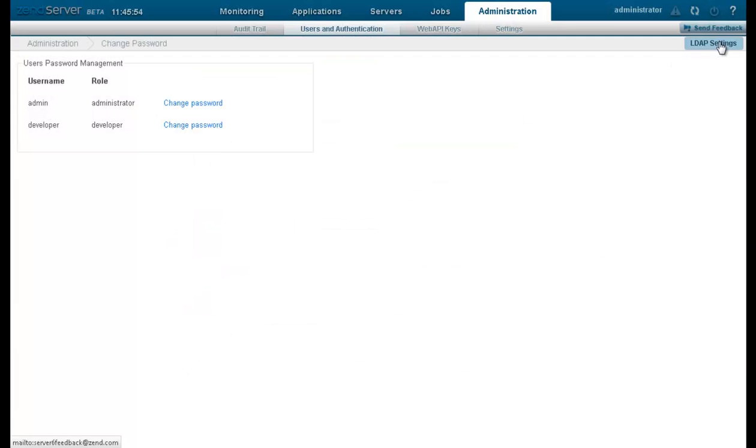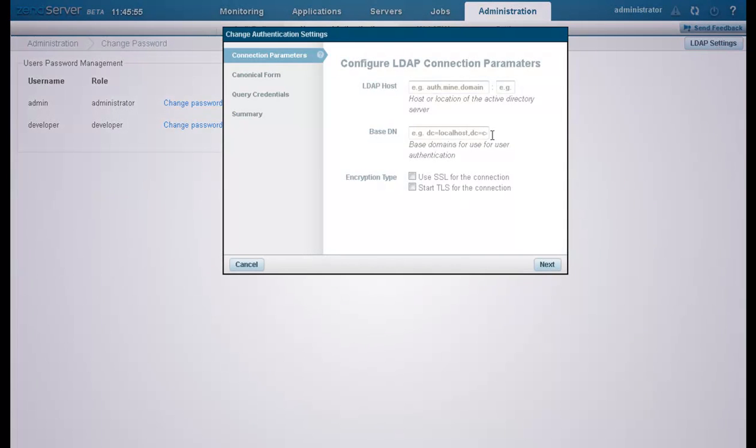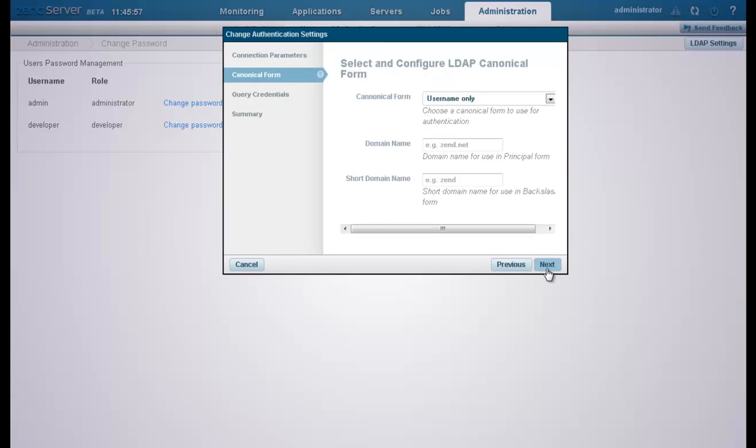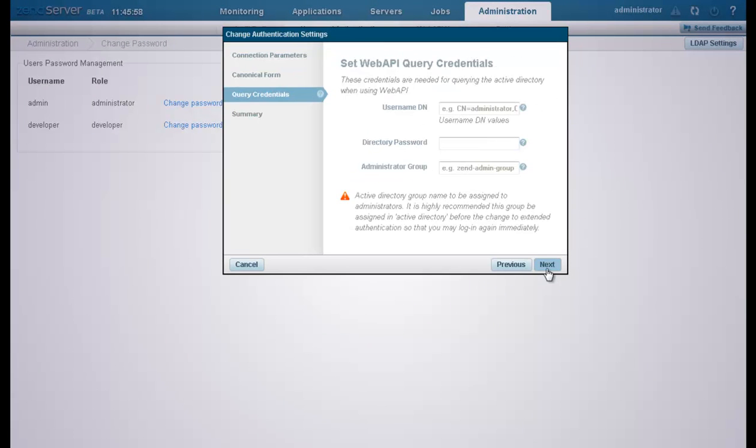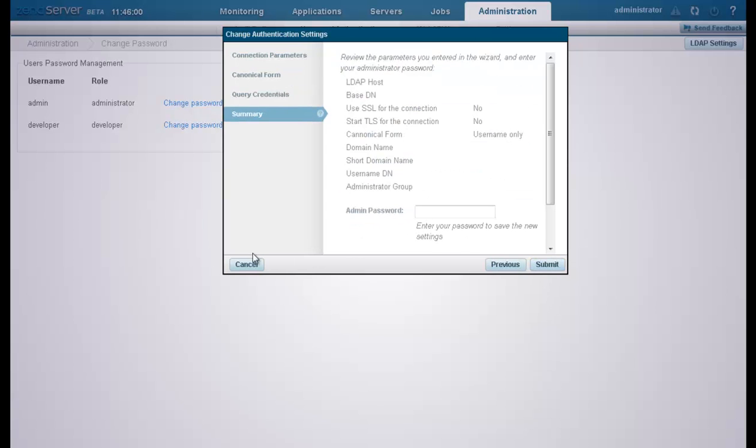Using LDAP, administrators can assign a group of users to one of the Zenserver user roles or to a specific application managed by Zenserver.